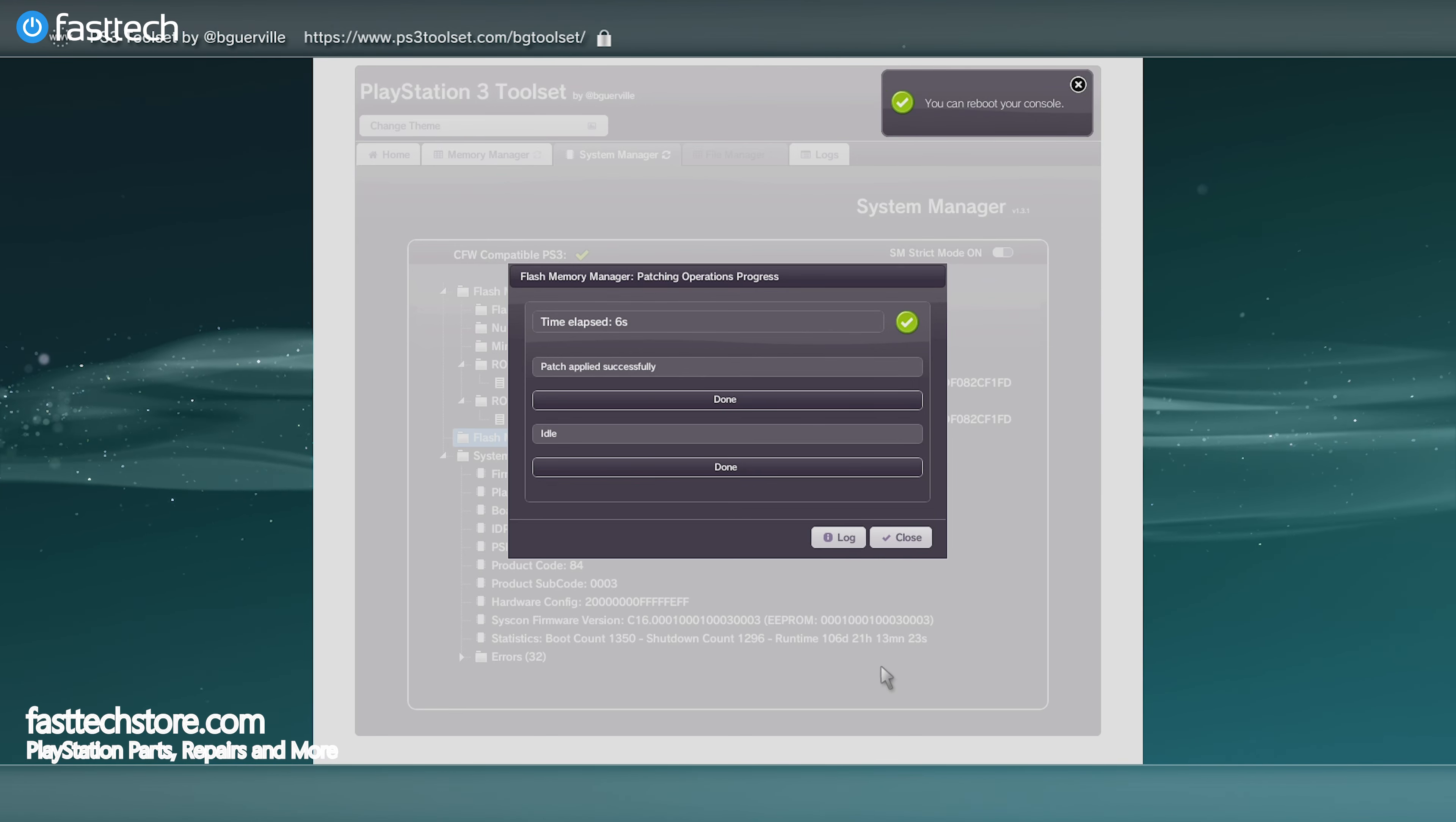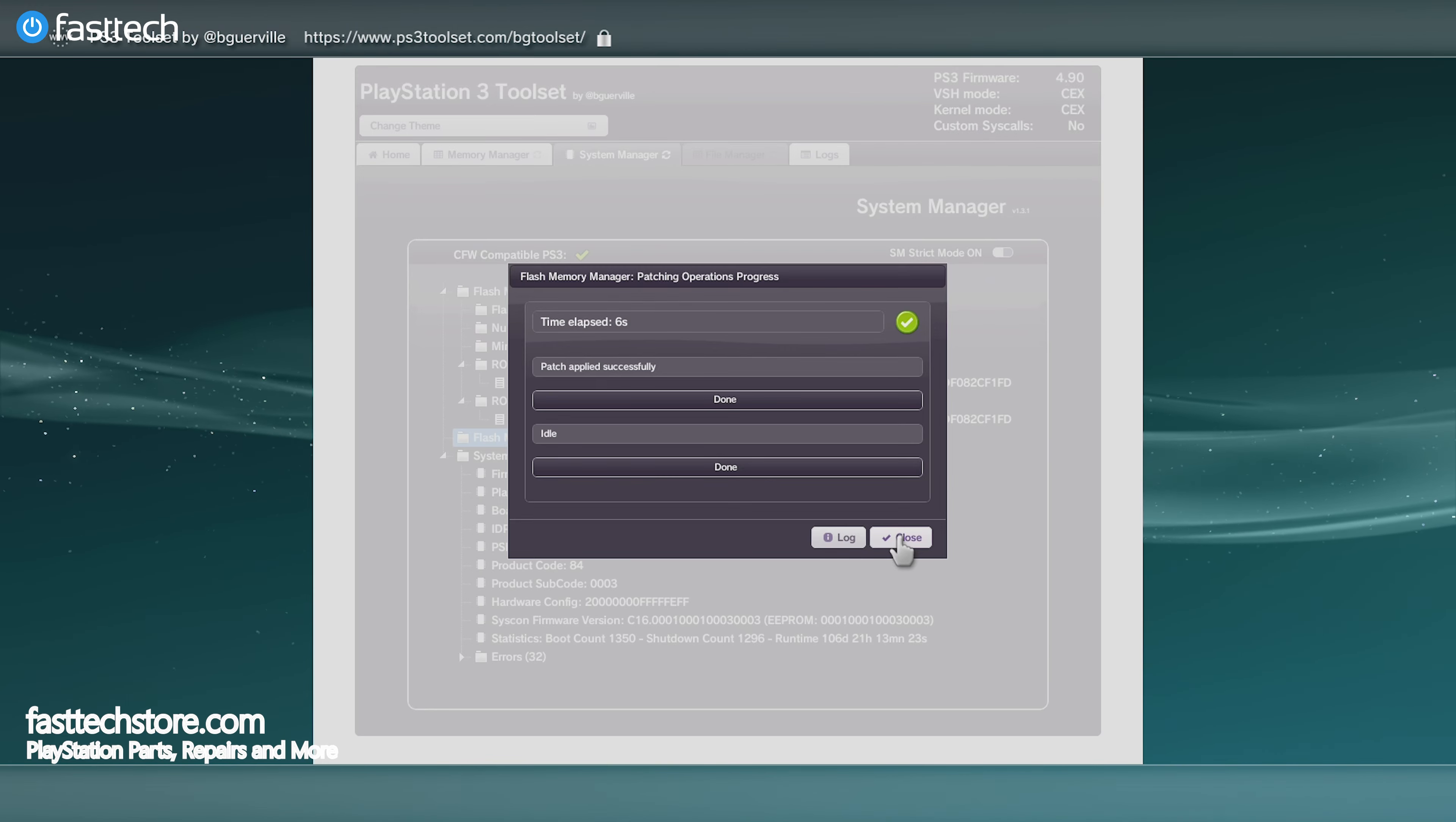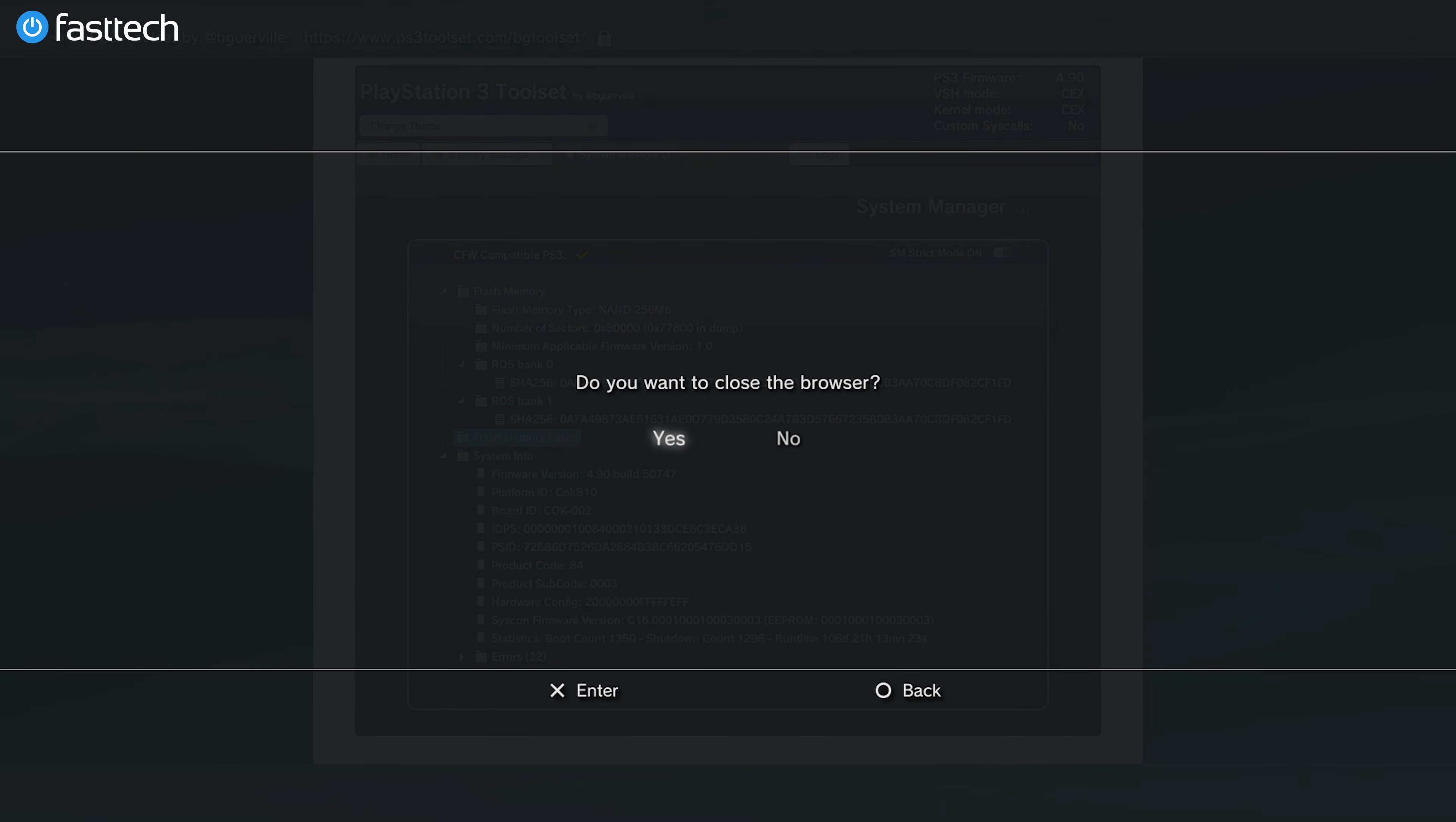Now we're going to press close, then close the browser, and then turn off our PS3 and restart the system.